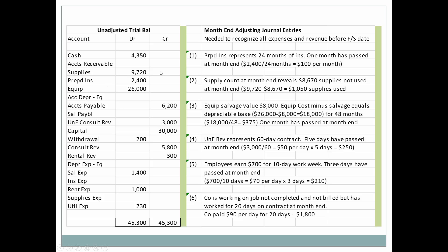We'll also look at supplies. We're treating supplies as an asset, saying that they're going to benefit future periods. The supply count at month end reveals $8,670 worth of supplies that have not been used. Our unadjusted supply balance is $9,720. So if we take the general ledger amount and subtract out the count, this means that $1,050 worth of supplies must have been used during the month.